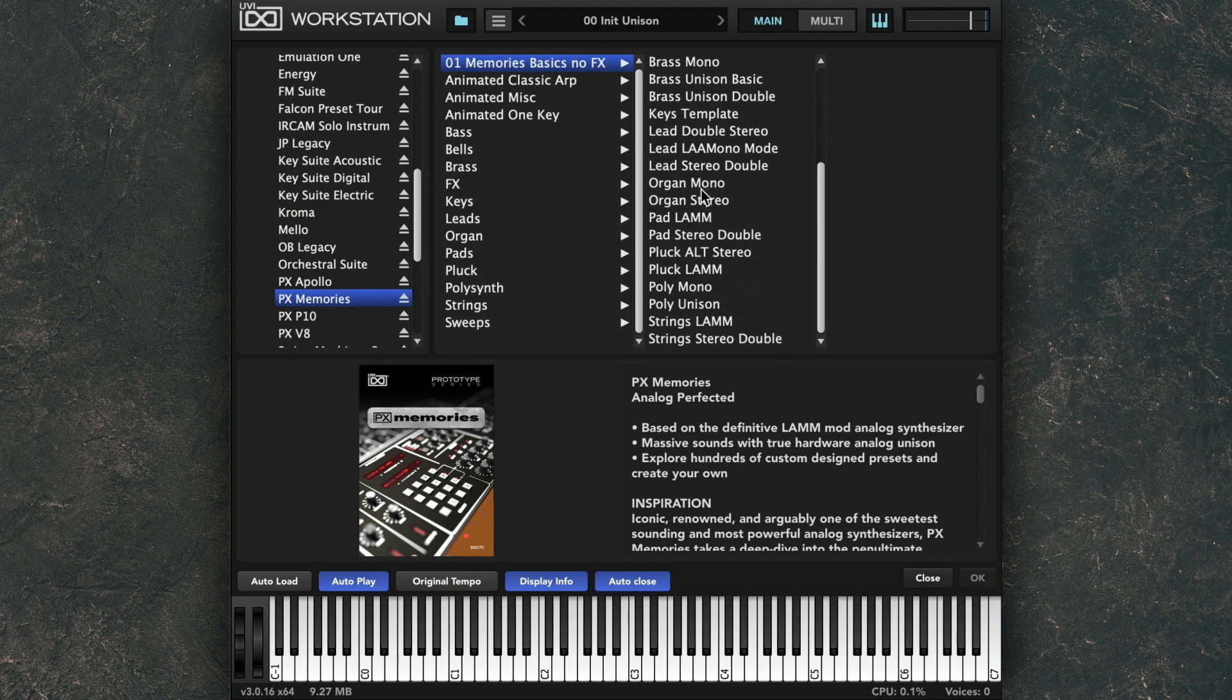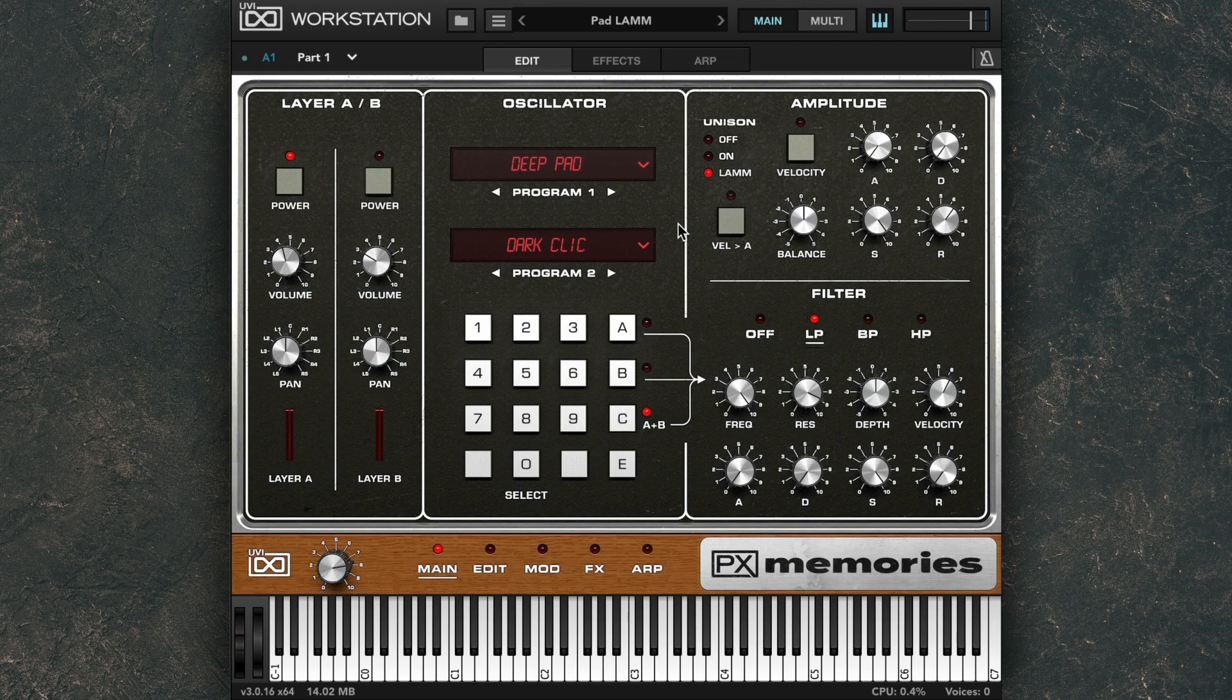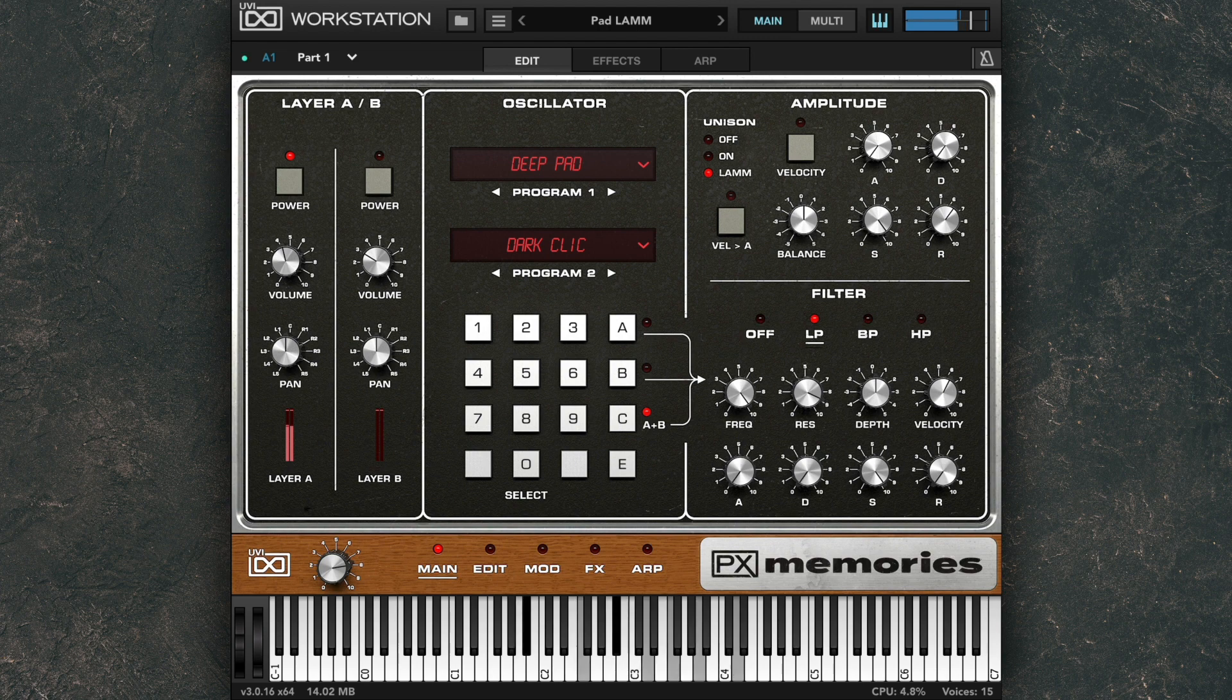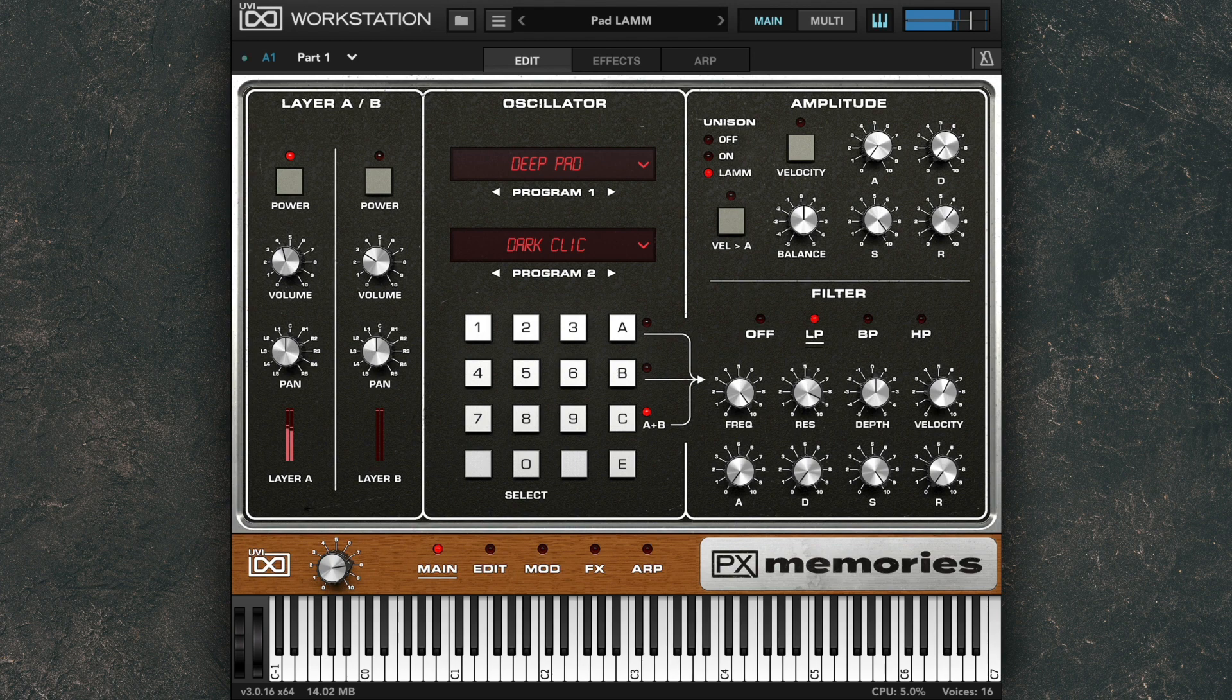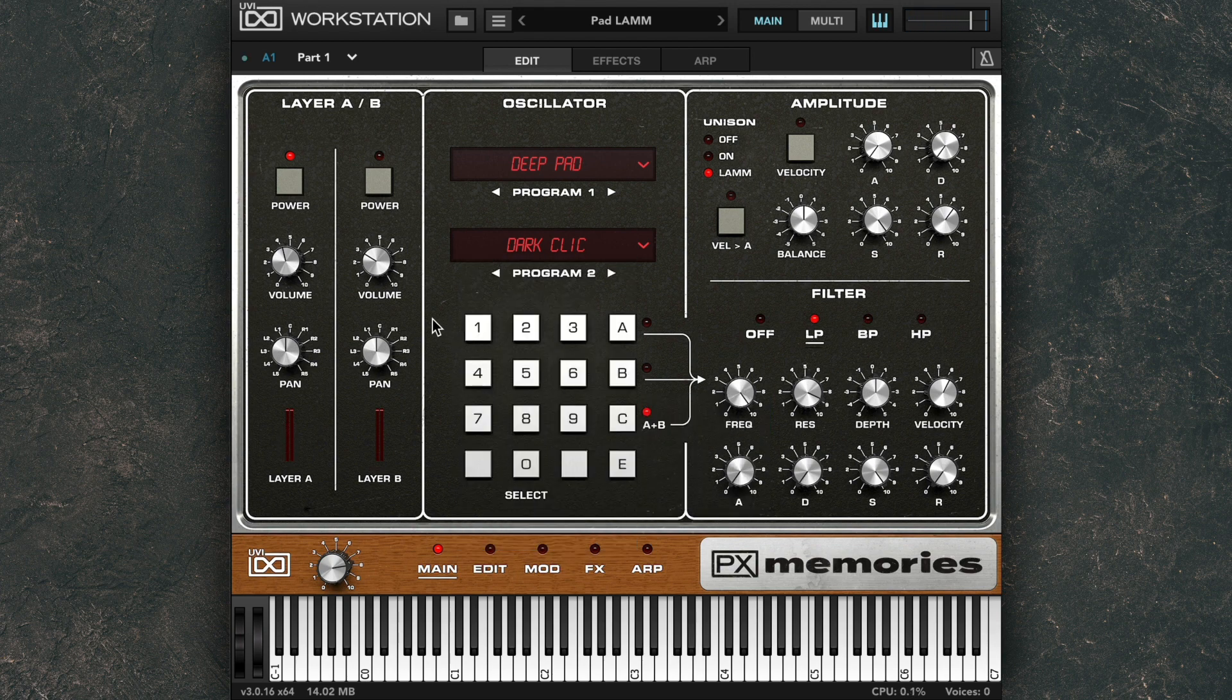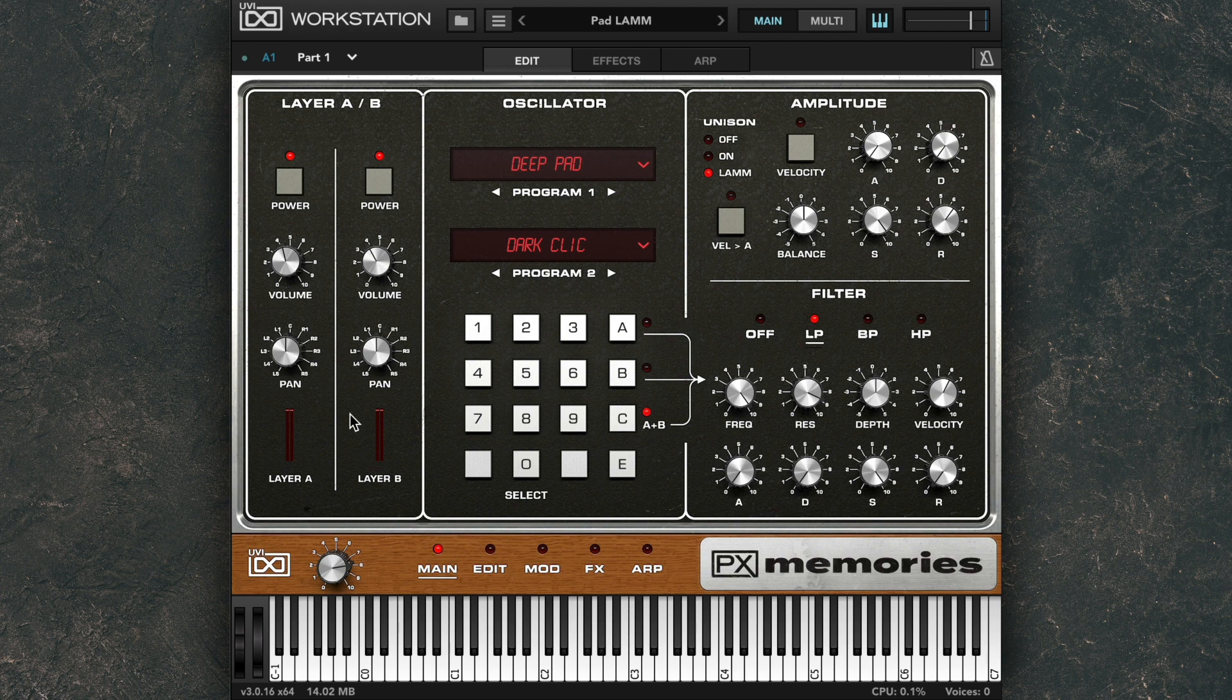For example, I could load up this Pad LAM preset, and by itself it's a nice warm pad sound. But on Program 2, there's an Organ preset loaded up, so I'll just power up Layer B to bring in the Organ for a big ethereal pad without even using any effects.